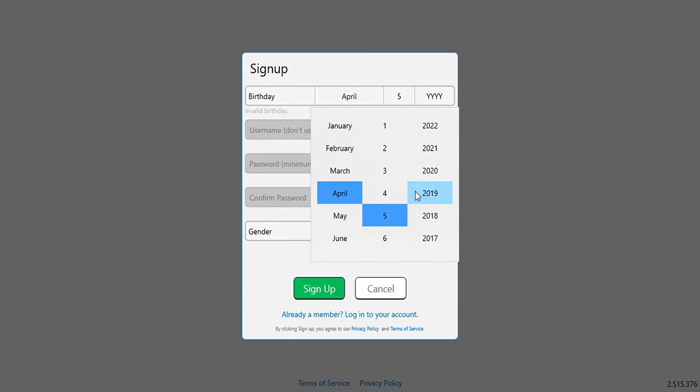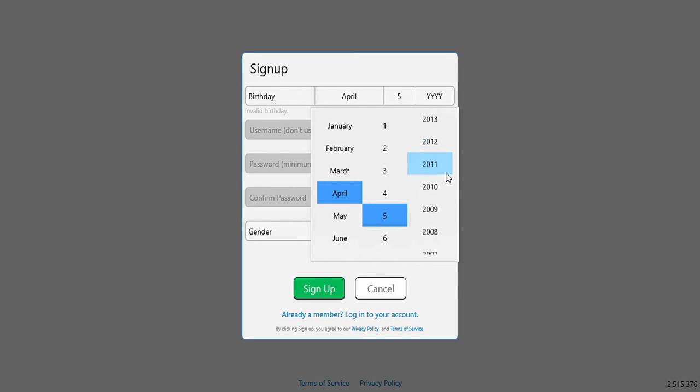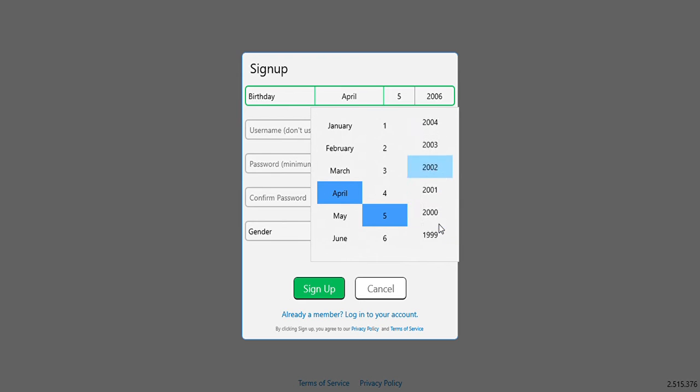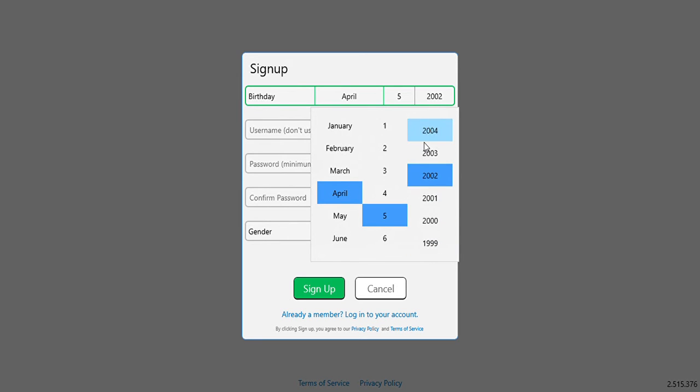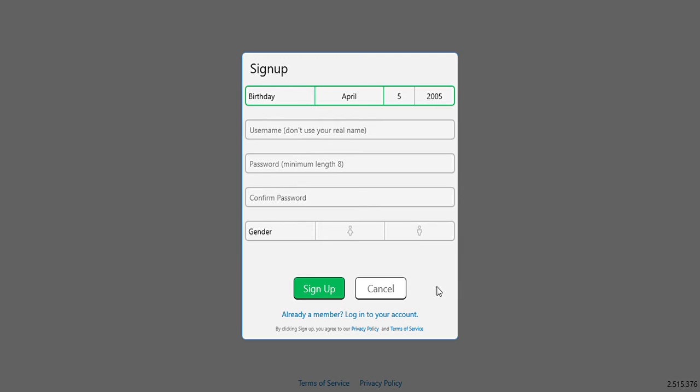April and let's say the 5th, and maybe 2006, or 2005. That's 2005.